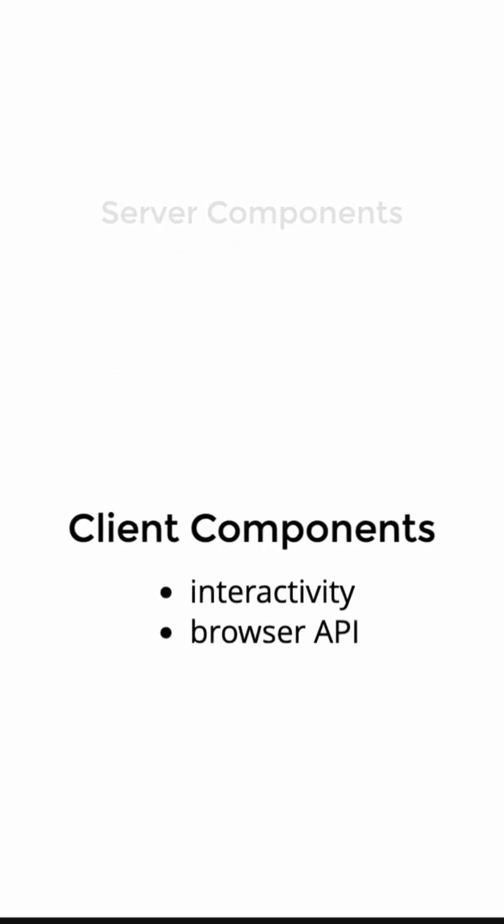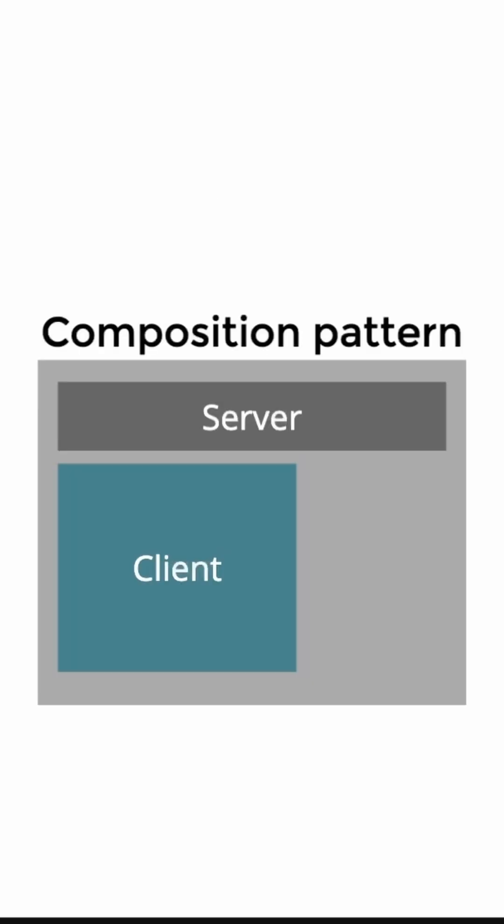On the other hand, client components allow you to write interactive UI that is pre-rendered on the server. It gives you interactivity, so you can use event listeners or some hooks like useState or useEffect.